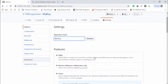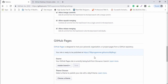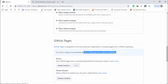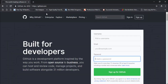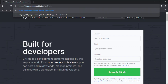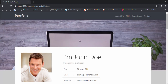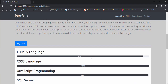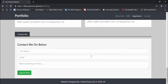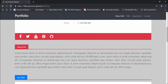Scroll down and you will see your repository project link. Copy that and open it in a new tab. This is your project on GitHub — a complete website.